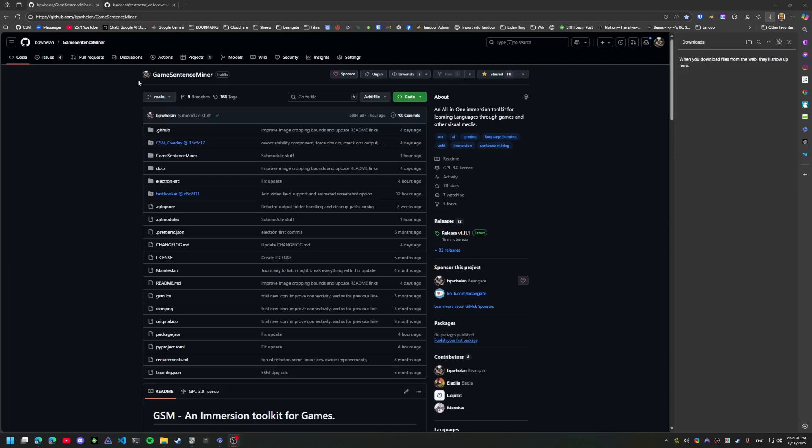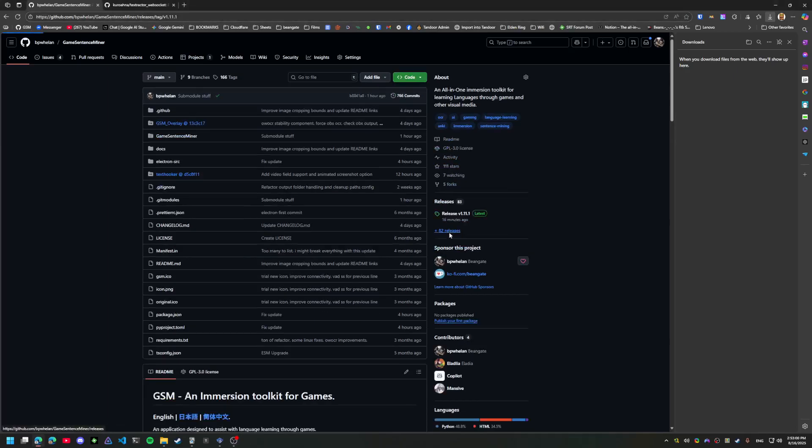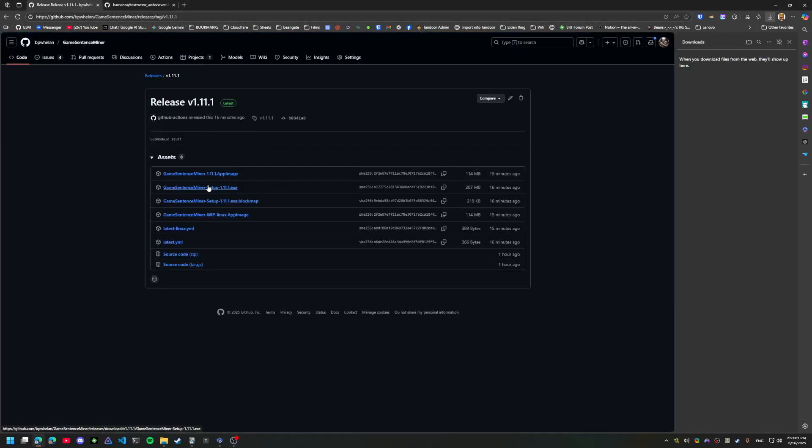Hello, this is going to be an updated install walkthrough of my app GSM or Game Sentence Miner. First, you'll just go over to the GitHub and get the latest version.